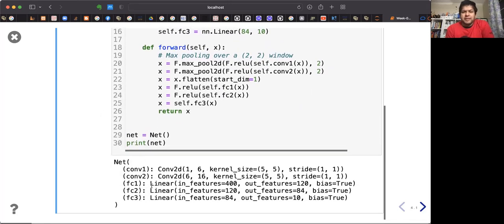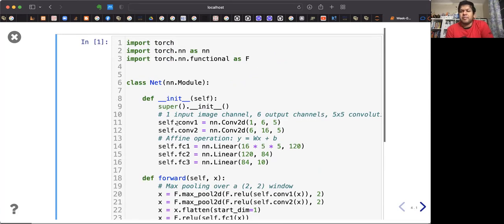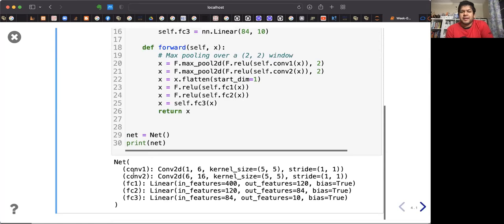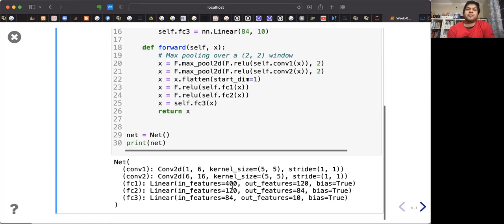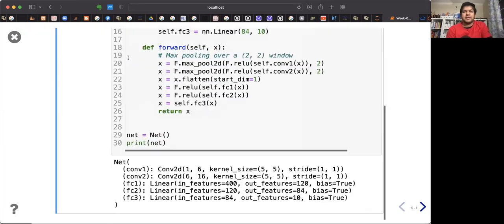If you print the neural network, you can see the configuration. Since this is a subclass of nn.Module, the print operation is overloaded to show you the details of the model: how many layers there are and their configuration. It is very helpful to see how to construct a neural network architecture and what its properties are.